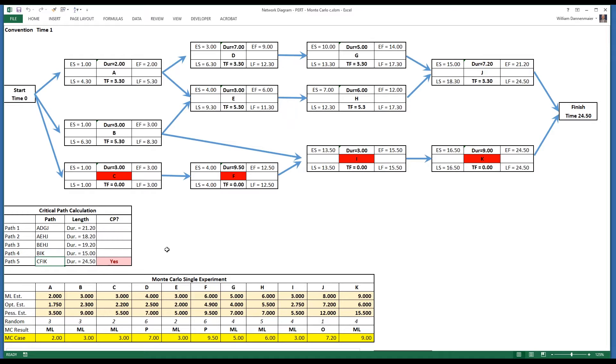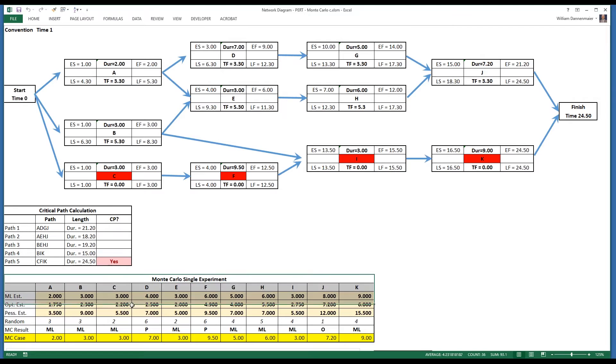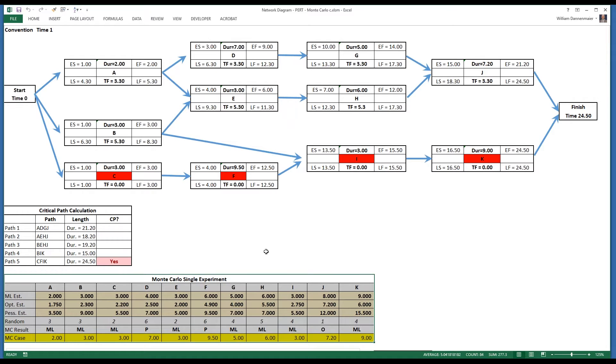If the path is on the critical path, it's noted in this diagram. As we said, CFIK is the critical path in this network diagram at the moment, and it says yes on the column that says CP question mark for critical path. Below the critical path area is the Monte Carlo single experiment or iteration area.